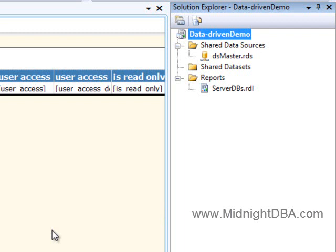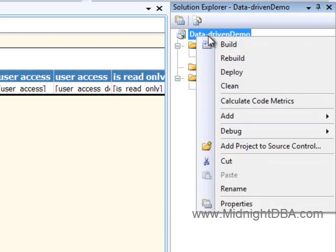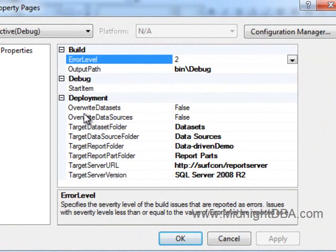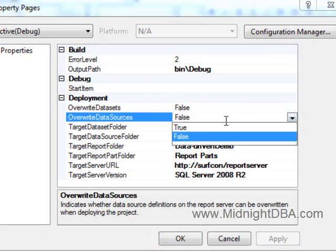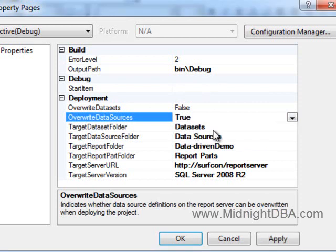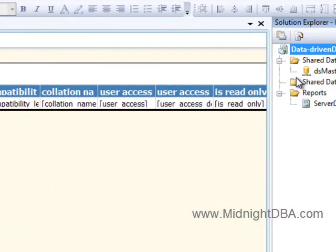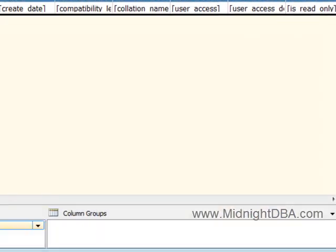You can go into SSRS from the web and you can delete that data source which is the long way around. Or you can come back in here, you can right click on this guy, go to properties and up here where it says overwrite data sets and overwrite data sources, let's go ahead and change that to true. That should do it for us. Let's go ahead and redeploy.